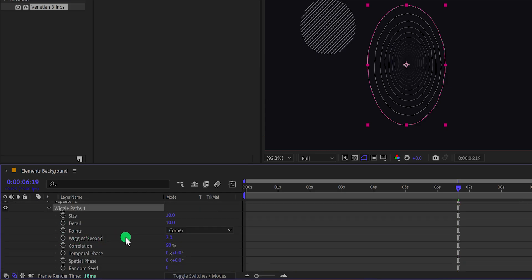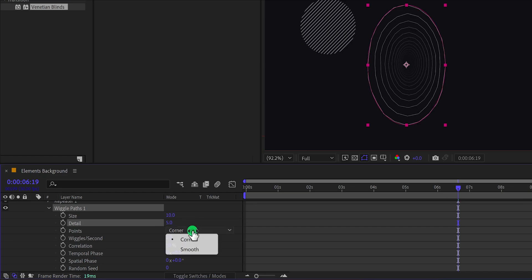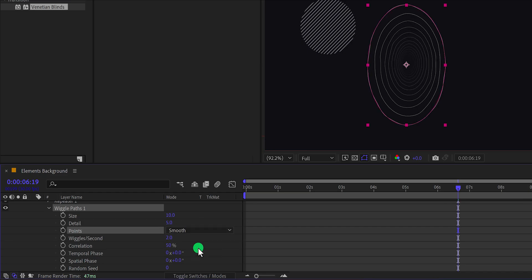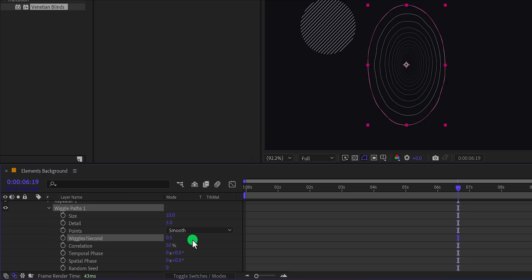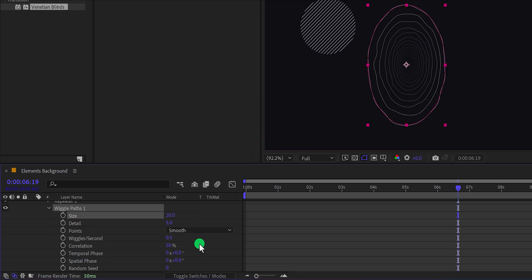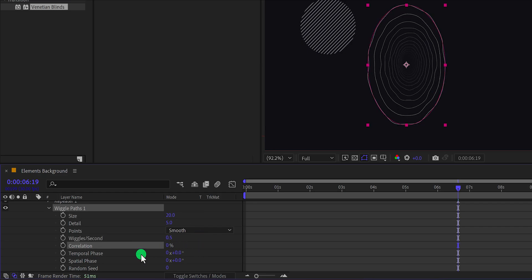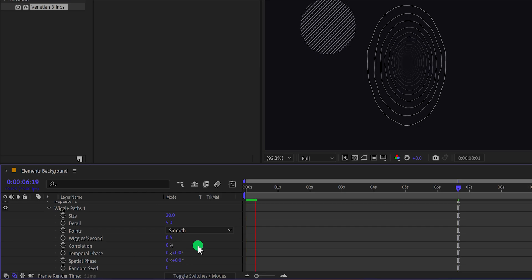Open the wiggle path one and then change the detail value to 5. Also change the points value to smooth. If you want to increase or decrease the speed of the animation, you can always change the wiggle per second speed. For this video, I'm keeping the 0.5. Let's change the size value to 20 to add some variations. Also I'm keeping the correlation value to 0%. Now check the animation and this is how it looks now.